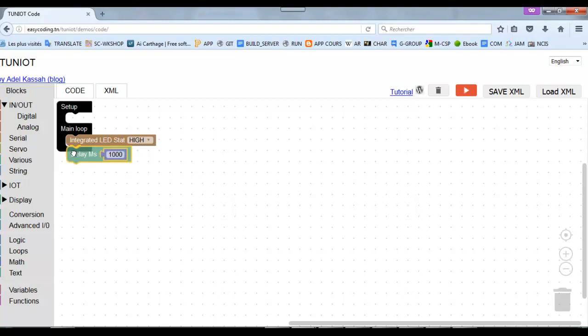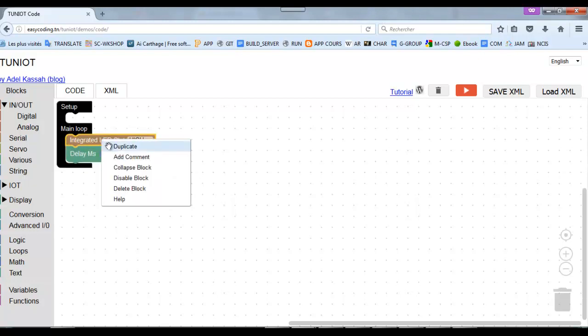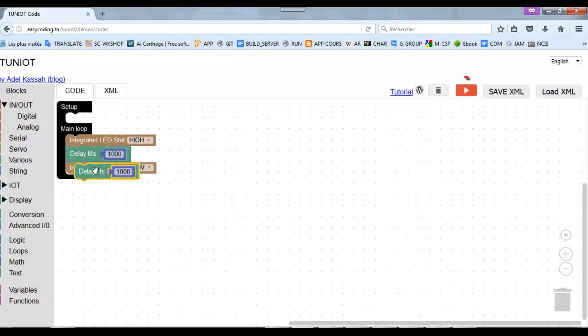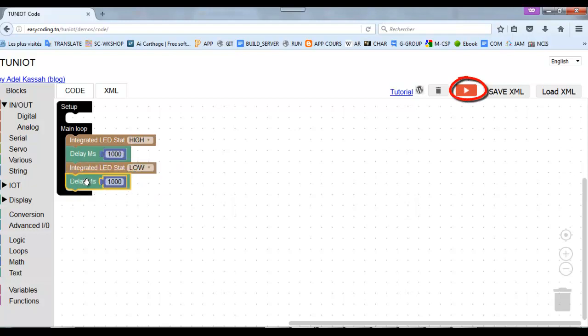It is in milliseconds. Now, I will duplicate the block and change the state of the LED. I am done now.